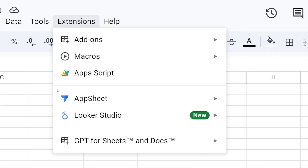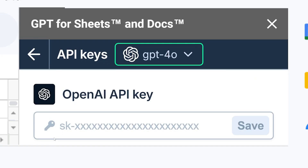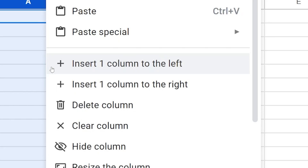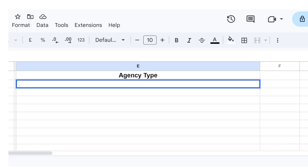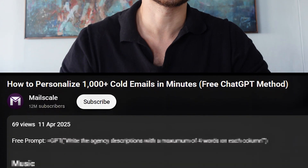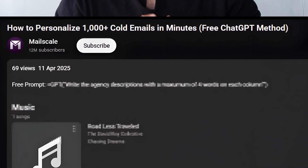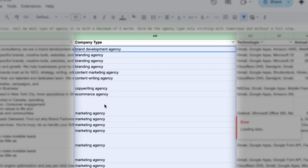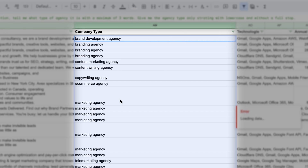Back to the free method. Once you install GPT for Sheets, go to Extensions, then GPT for Sheets, and add your OpenAI key. Then you can create a new column in your Google Sheet and use the equal GPT function to write any prompt. I'll add the prompt that produces the result you saw before in the description below. Press enter and ChatGPT generates a perfect personalized first line based on the company description. When you copy this formula down to all the other rows, it will generate unique personalizations for each company.